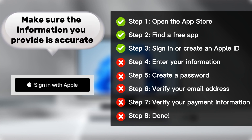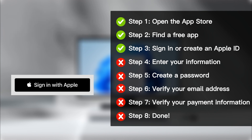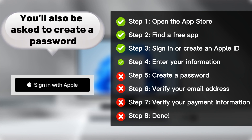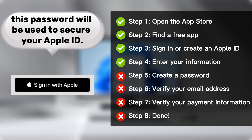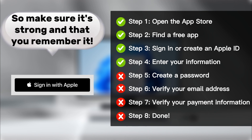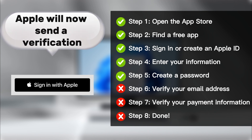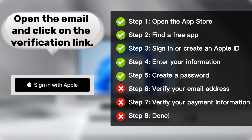Make sure the information you provide is accurate, as this will be used to verify your identity. You'll also be asked to create a password. This password will be used to secure your Apple ID, so make sure it's strong and that you remember it. Apple will now send a verification email to the email address you provided. Open the email and click on the verification link.